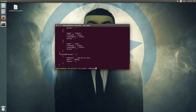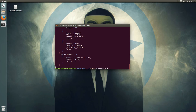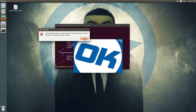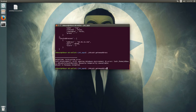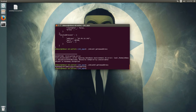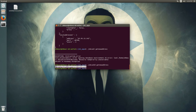These are two important commands to learn. Now let's run okcashd getnewaddress — this will give you a new address.